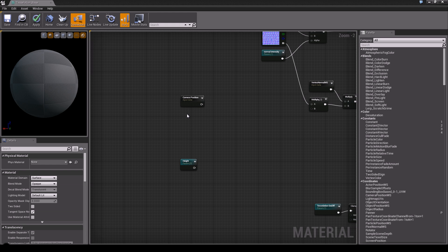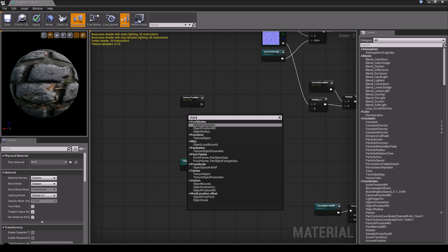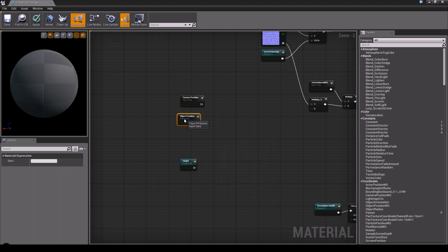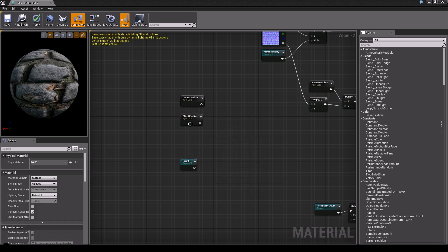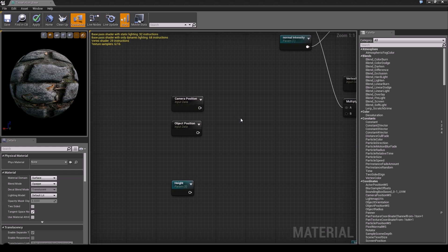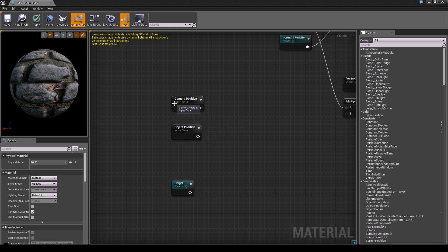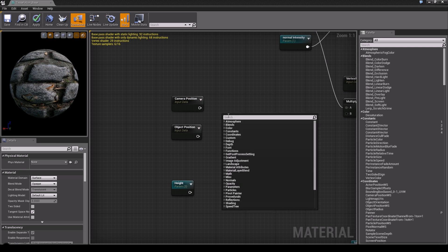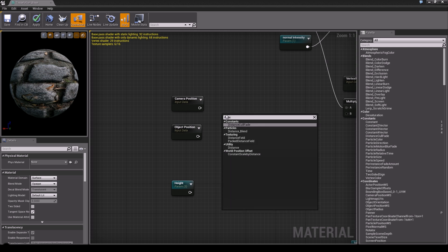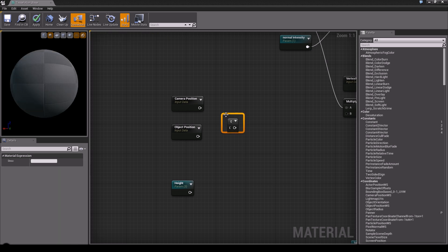You could also use World Position - I used it in UDK back then. But I just feel like the Object Position was better. Okay, now we need to calculate the distance. So what we're going to do is right click and just type in 'distance' and you see it right here under Utility. Then to calculate, simply connect these and then we have our distance. The next thing I'm going to actually do them and then I'll explain what they really mean.